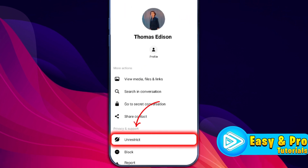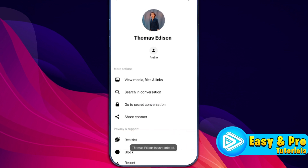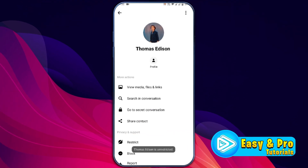In Privacy and Support, click here to unrestrict it and that's it. So that's how you can unrestrict someone on Messenger. It will help to remove restrictions on Messenger in just a few easy steps.